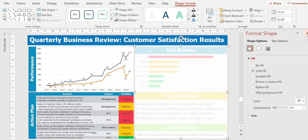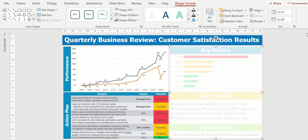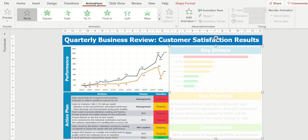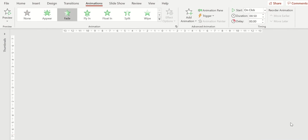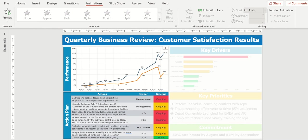I'll close that format shape when I'm finished, go up to animations, have that fade in on click, and so now I'll show the audience the entire QBR. When I click, it covers up the right side of the screen, drawing their focus to the left, where we can talk about performance and action plan.